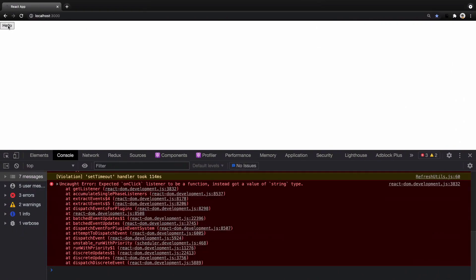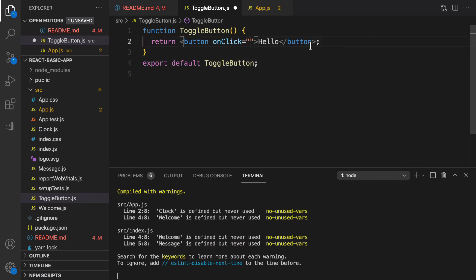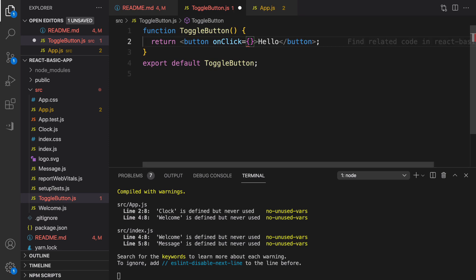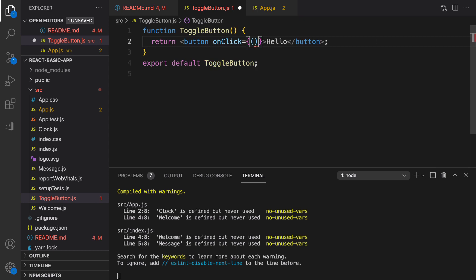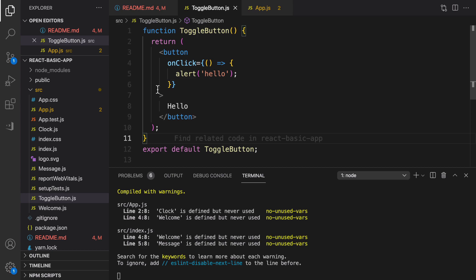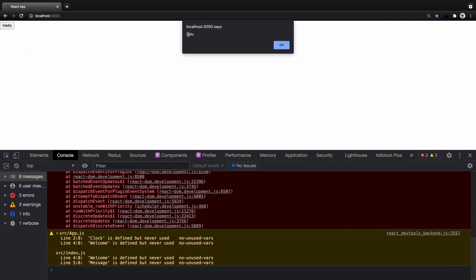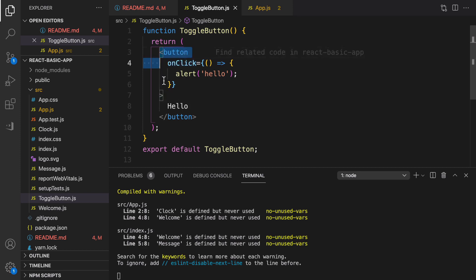Also, the event handler cannot be a literal string. If I use it as a string, I get an error saying it expected a function, not a string. So I need to get rid of the double quotes, use curly brackets to put a JavaScript function, and define an arrow function inside. Inside that function I enter the command alert. Now if I click on hello, the alert appears correctly.